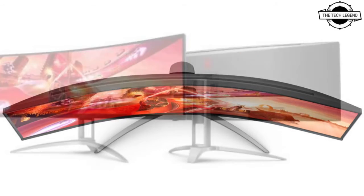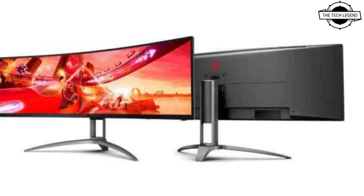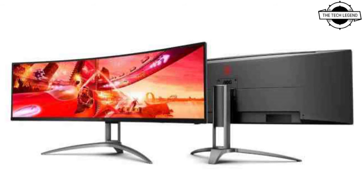The 1800R curvature gently bends so the user feels a very parallel view, like a VR headset, keeping the task free of any obstacle in the middle of the display. The AG493UCX2 is as fast and as responsive as its narrower cousins, thanks to its 165Hz refresh rate and 1ms MPRT response time — an adrenaline-rushing combination.